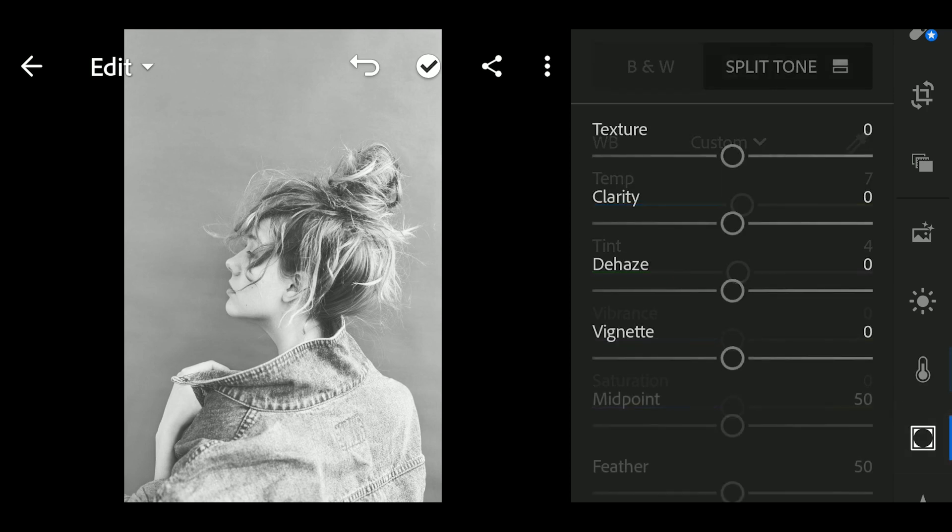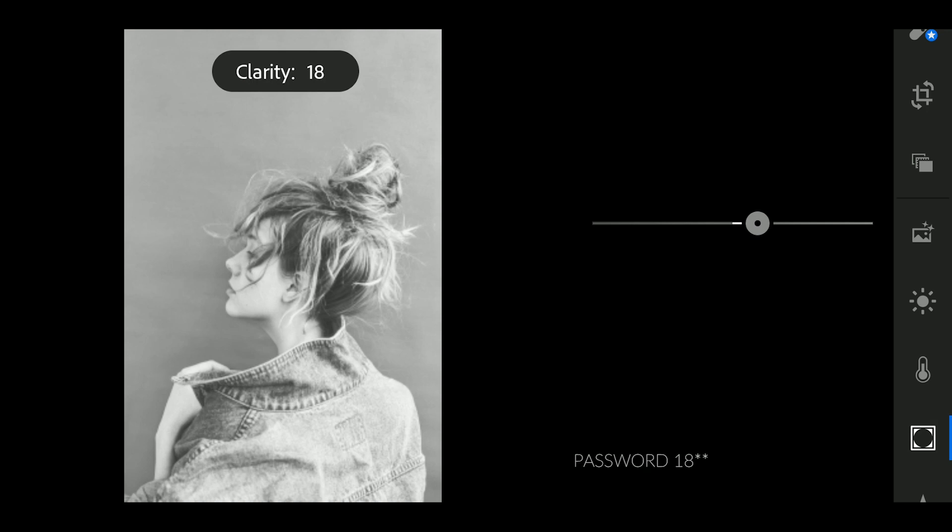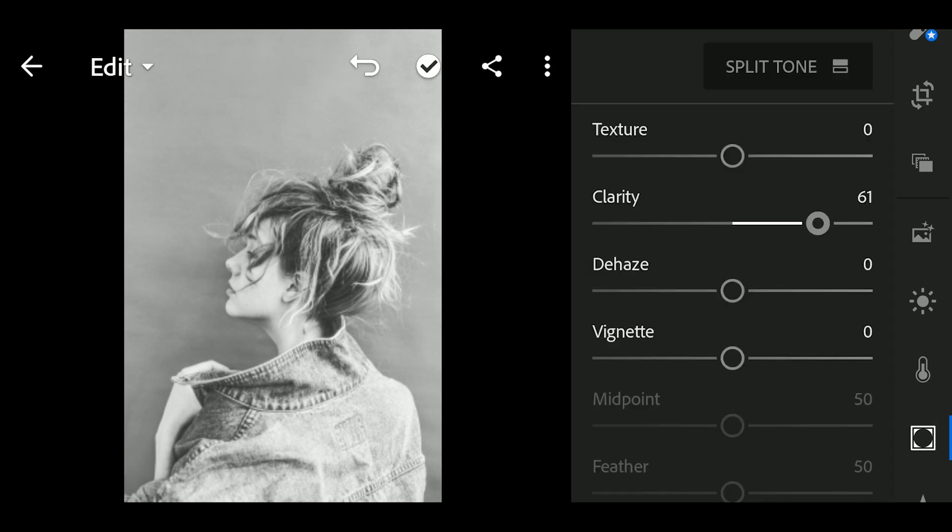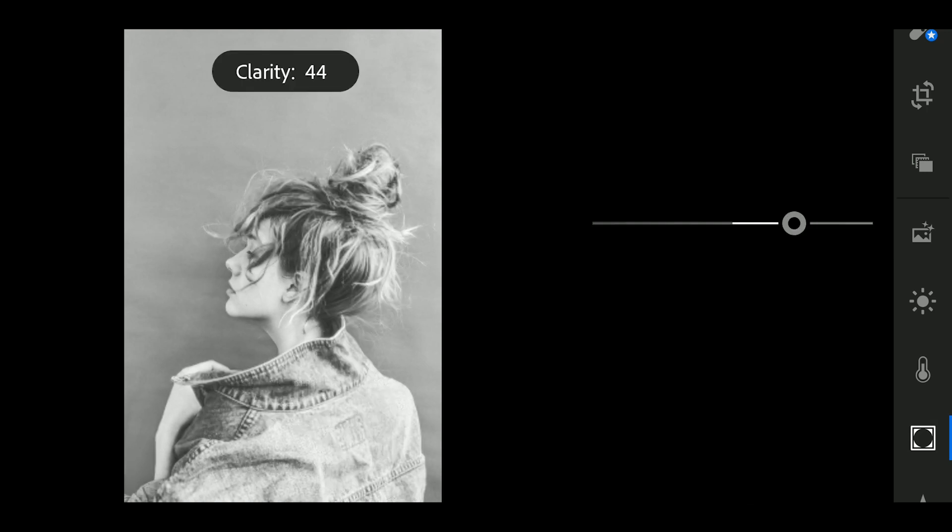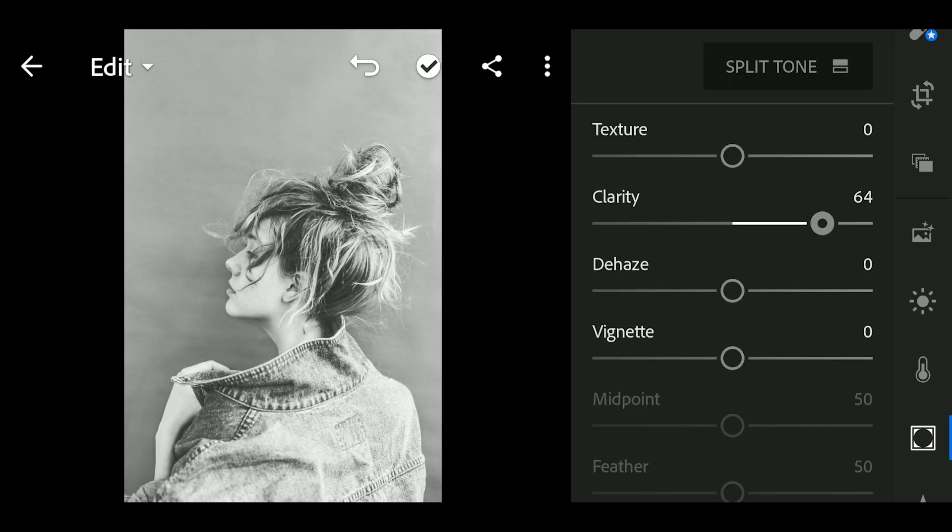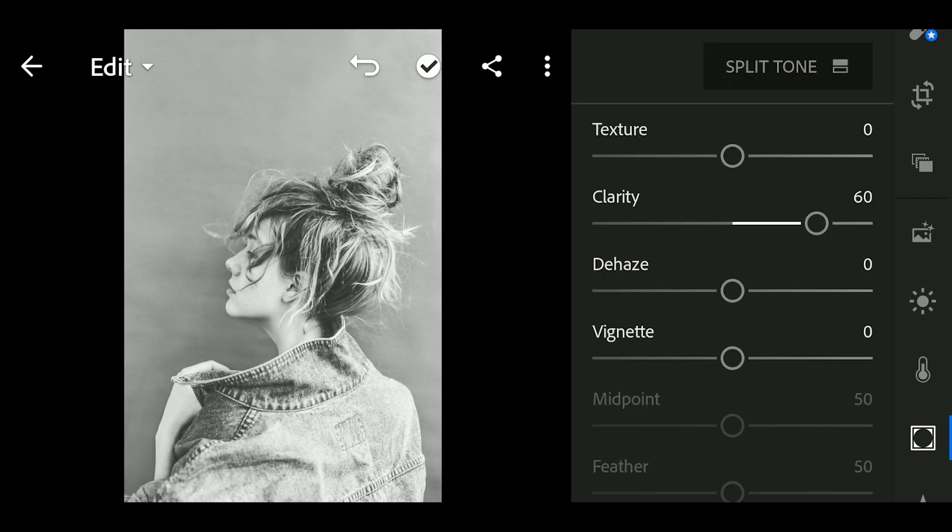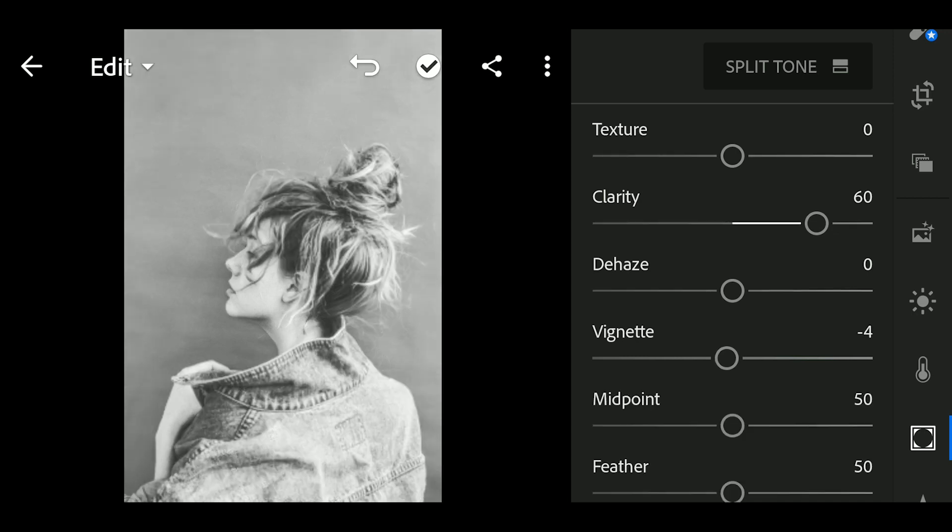Next, go to Effects. Adjust the Clarity to 60 and Vignette to minus 20.